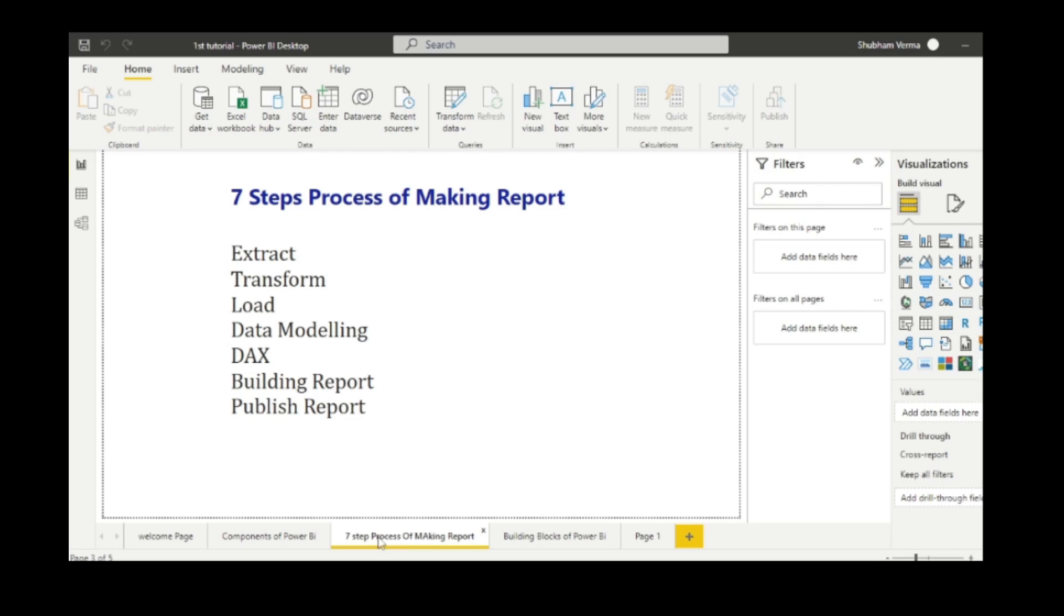Once we've extracted the data, then you need to transform the data. Transformation basically means just cleaning up the data. The data you are getting from the program is not in the manner that you want, so you may have to clean up the data first. Once the data is cleaned up, now it's time to load it into the Power BI desktop. This process is known as ETL process, which is extract, transform and load.